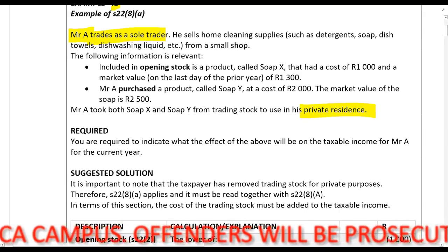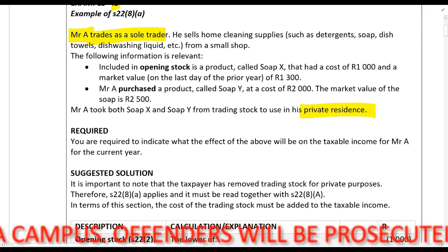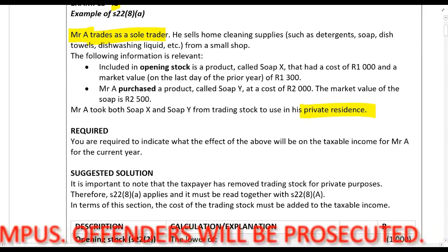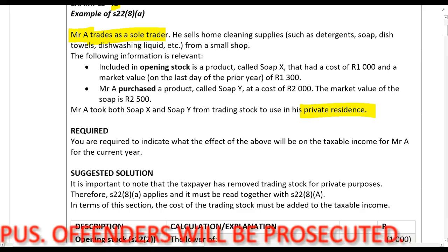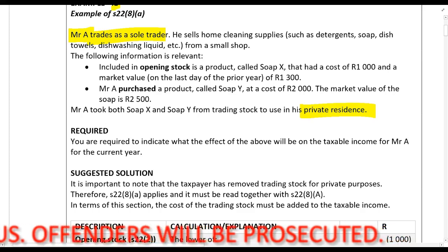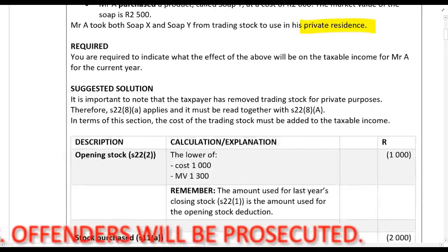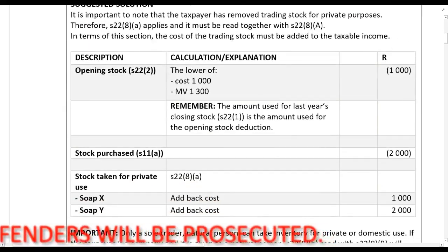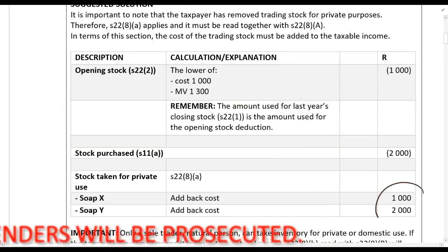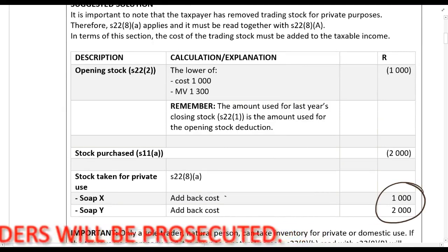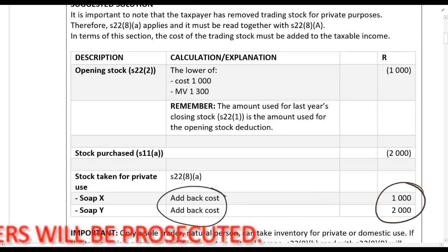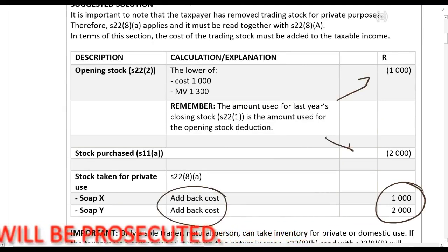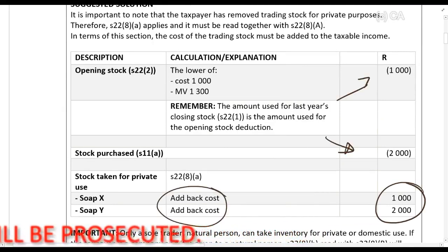This is a situation where a taxpayer takes stock for private use. So what is the amount that must be recouped? The cost. Make sure you see we're adding back the cost. We claim the deduction for opening stock and for stock purchased.